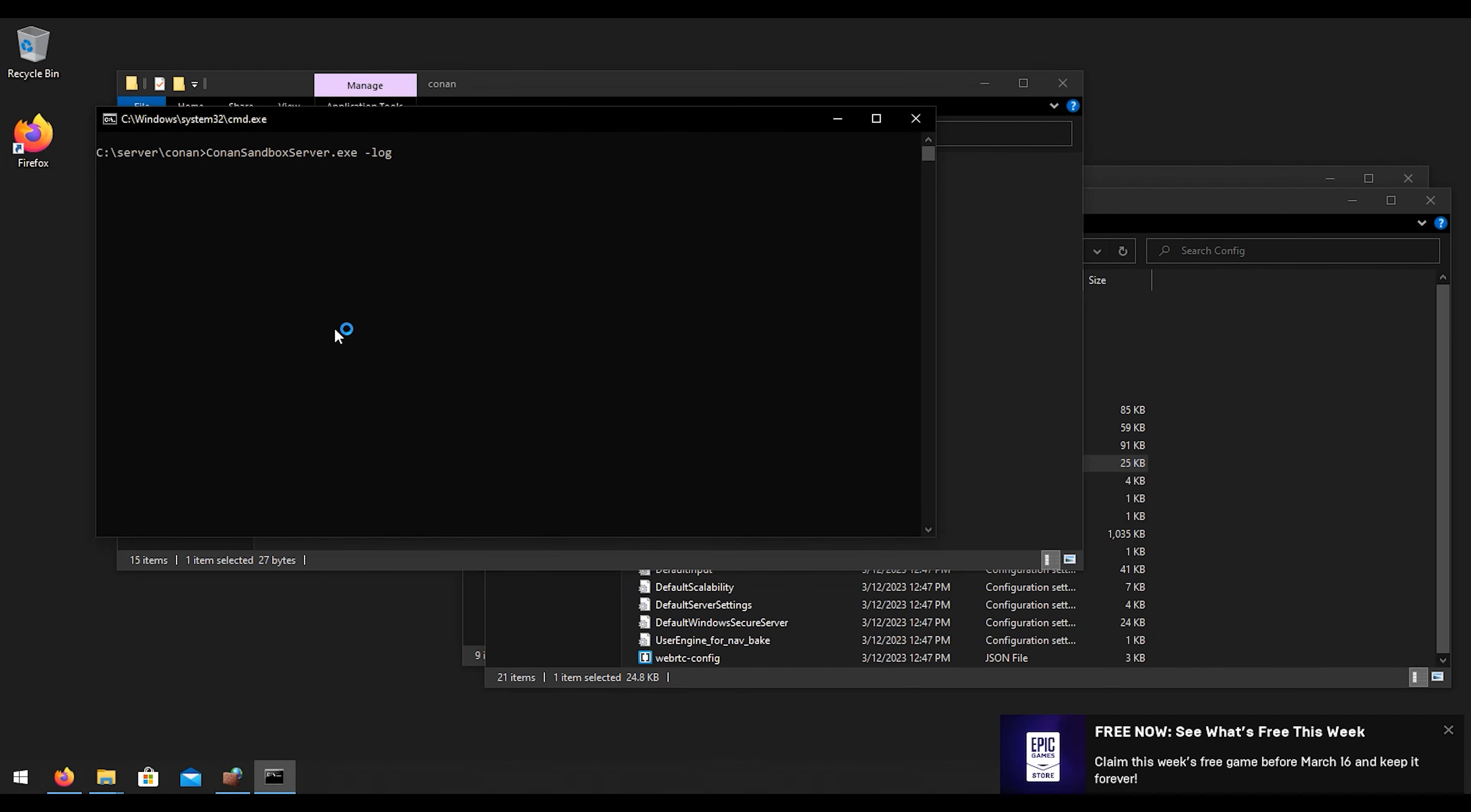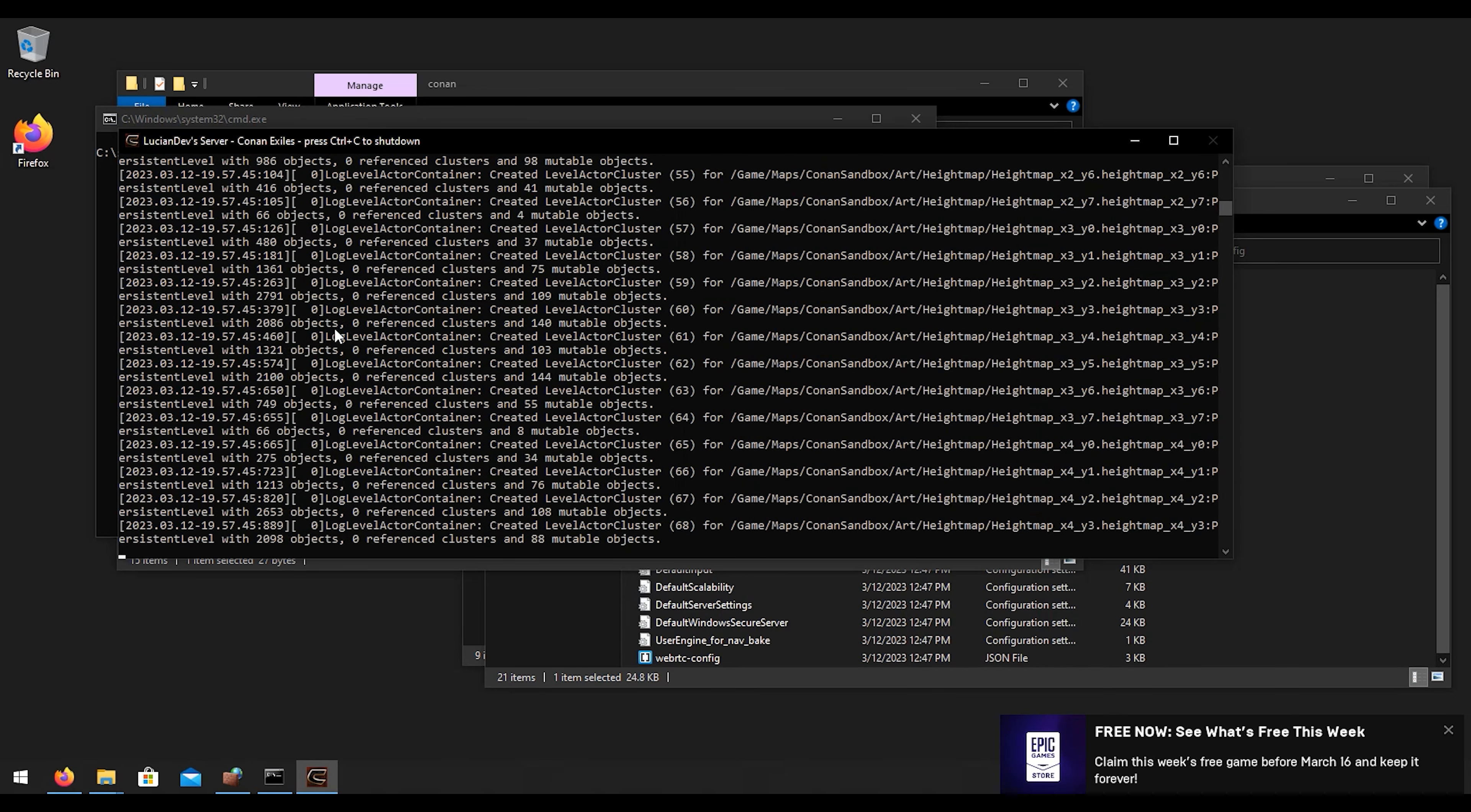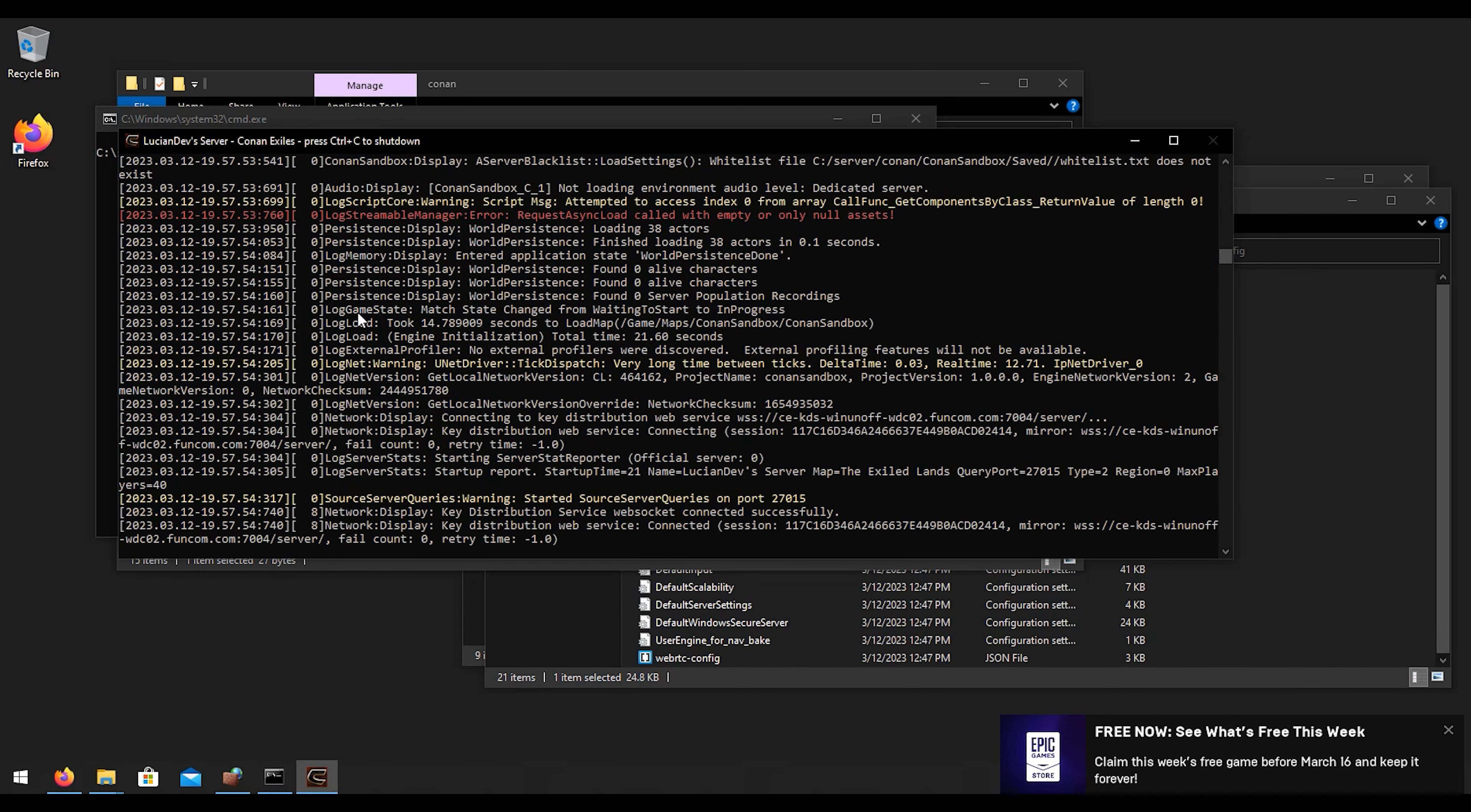You will need to open up those ports in your router if you want the server to be public to where you can allow other people outside of your own network to be able to connect to the game. You do need to make that a public server, so open up your router and open up those ports. I will have all the ports down in the description below so you can go and look. Once you got all that done, start the server.